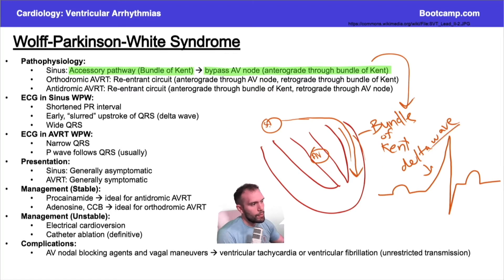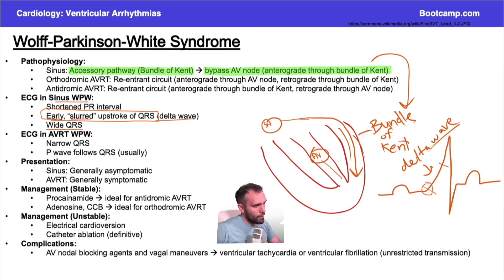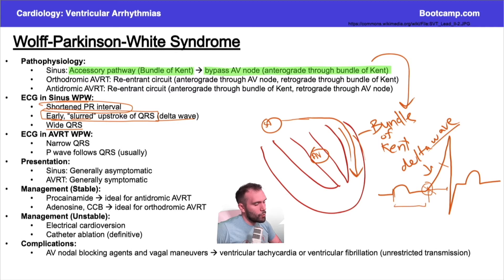In sinus rhythm with Wolf-Parkinson-White, you get a slurred upstroke of the QRS complex - the delta wave - because the pre-excitation pathway is beating the AV node signal down to the ventricles. The QRS tends to be wider because we're starting earlier and getting to the ventricles sooner; one side of the ventricles takes a bit longer to depolarize. The PR interval is shortened because the signal gets down quicker through the accessory pathway.